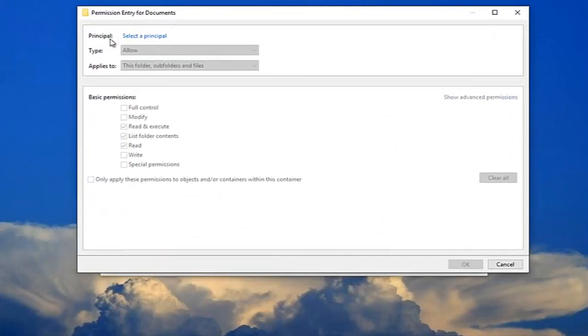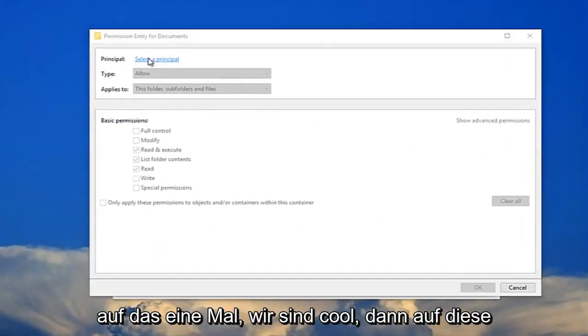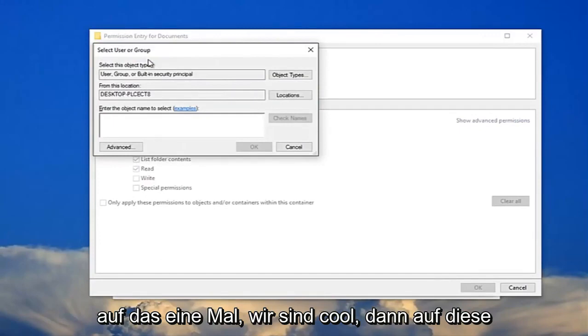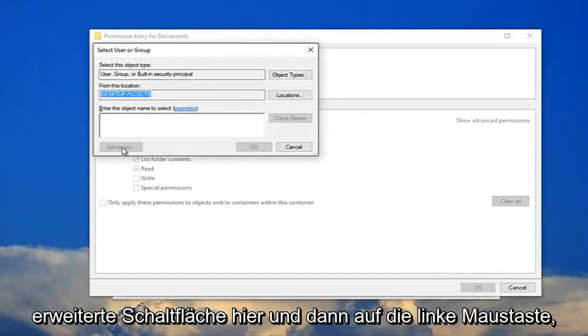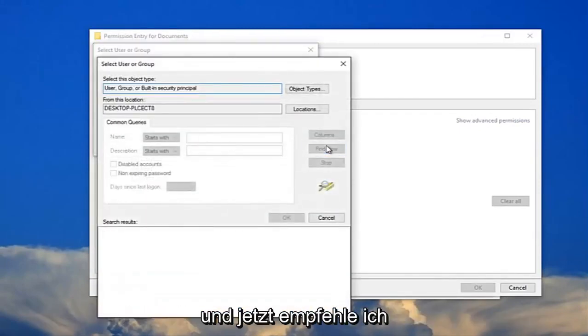For principle, select the principle here. Just left click on that one time. Click on this advanced button right here, and then left click on find now.